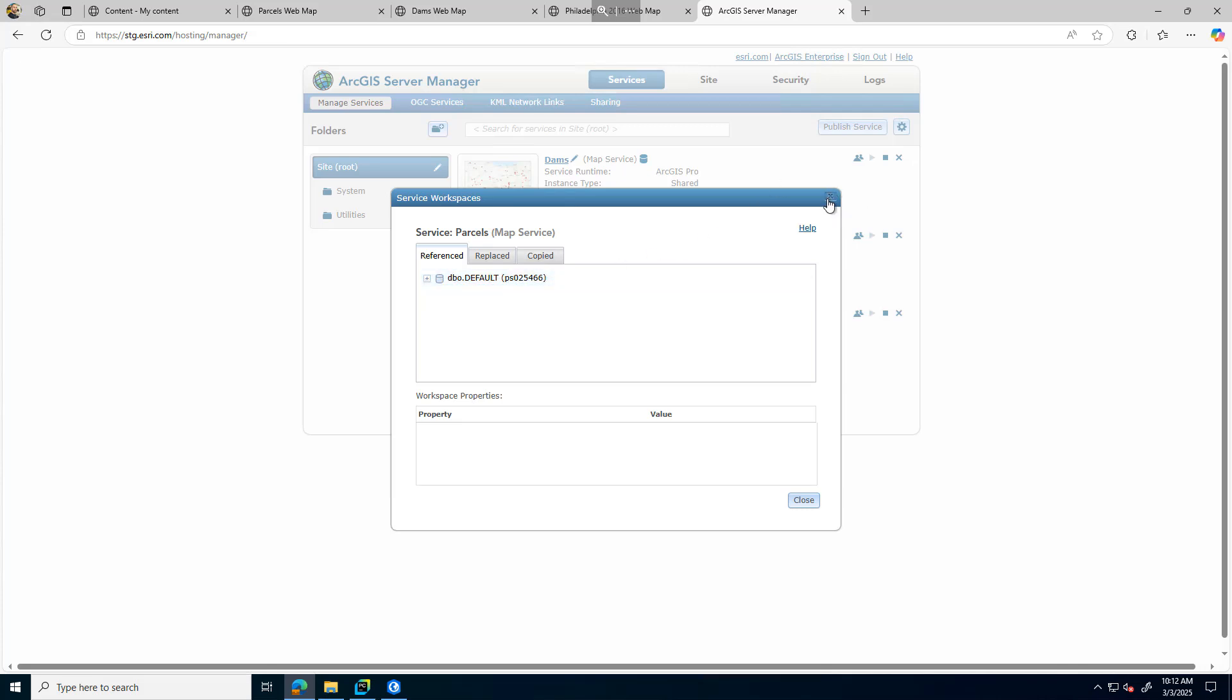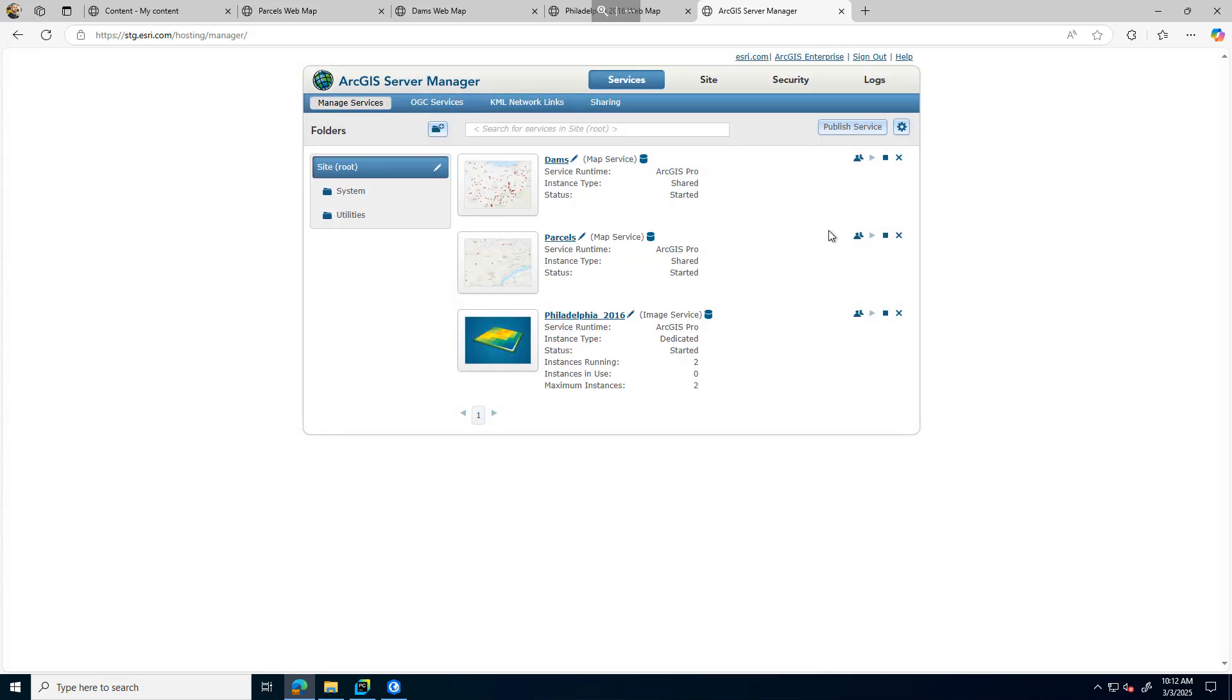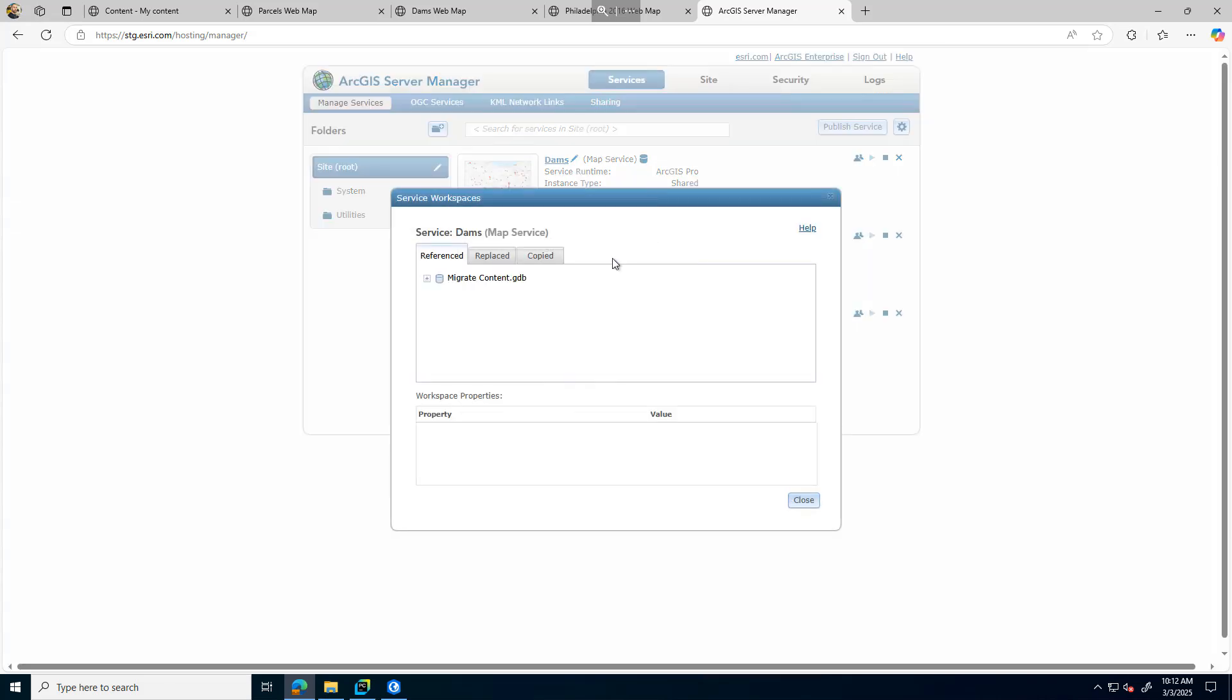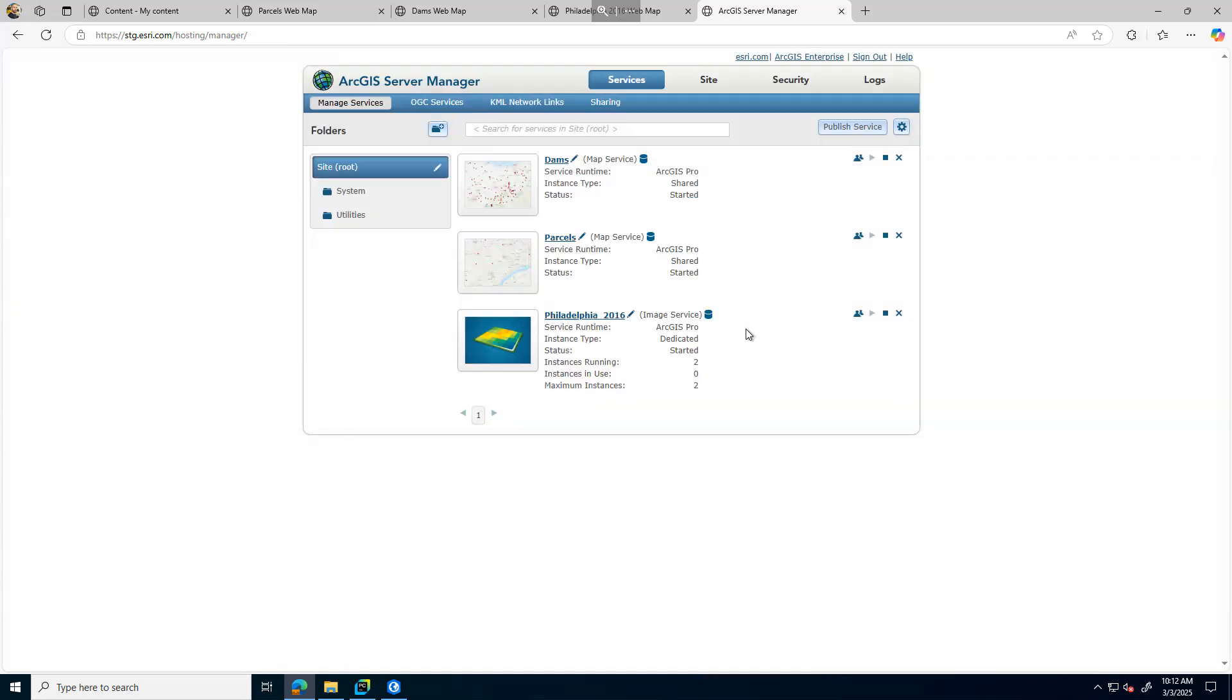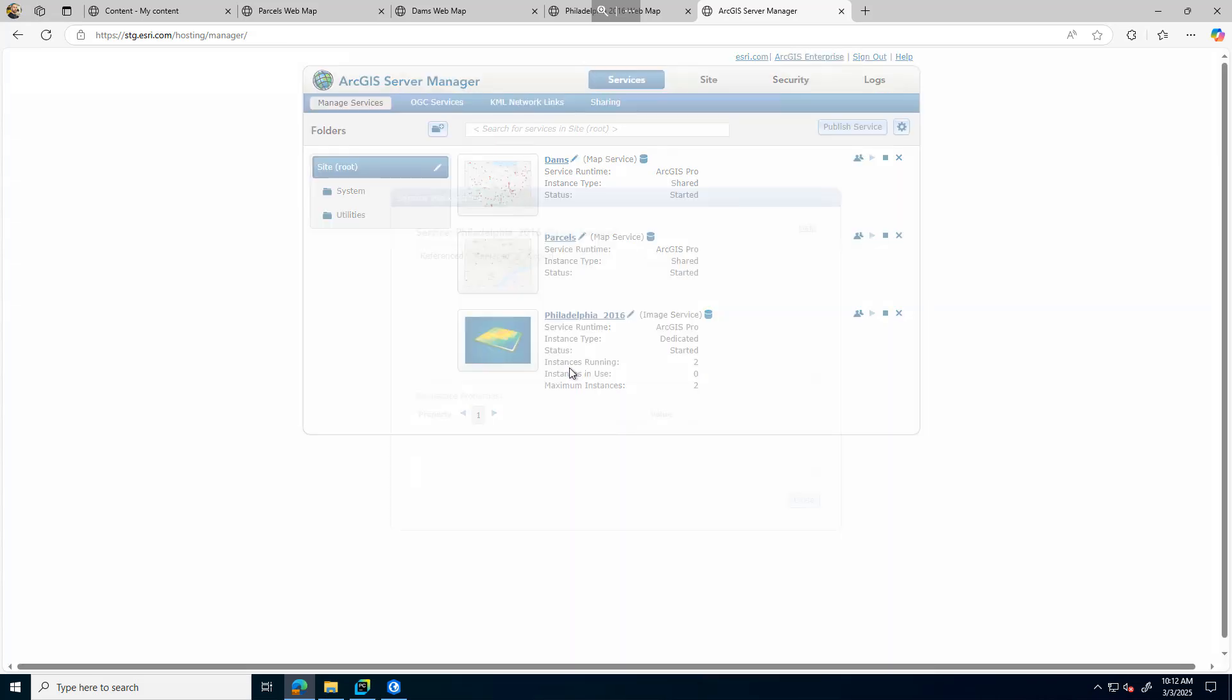I also have some services that are referencing data on 6.6. As you can see here, I have a damage map service that's referencing from a file share on 6.6, as well as an image service.